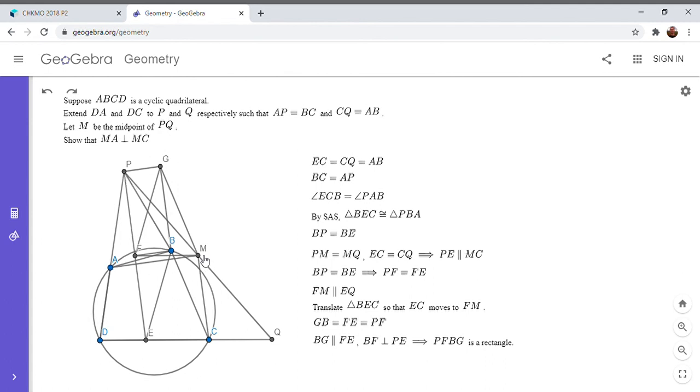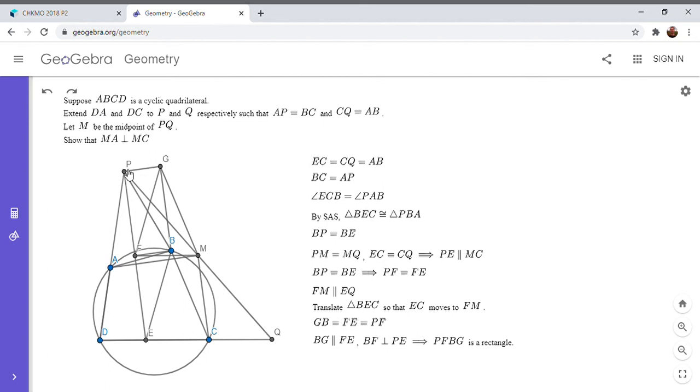So that's not hard to see using symmetry. You have a rectangle and then you have two congruent triangles, PBA and GFM. And so I'm not going to prove it all out here, but it's clear from the figure that PG is parallel to AM.